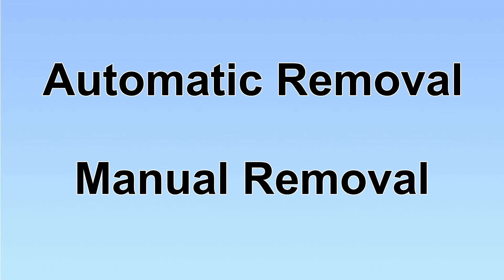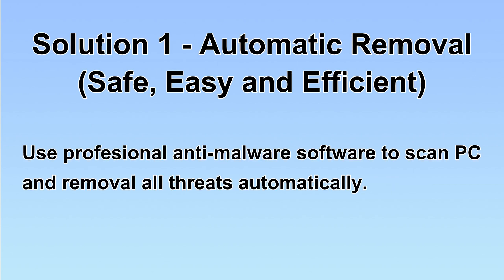We have two solutions to remove the virus: automatic removal and manual removal. I will show you automatic removal first. We will use a professional anti-malware server to scan PC and then remove all the virus and malware detected.